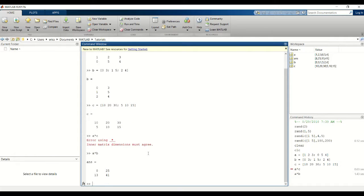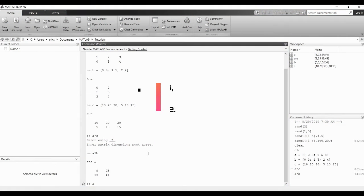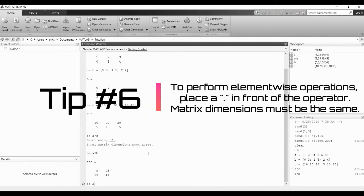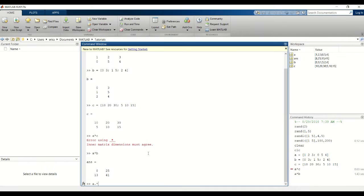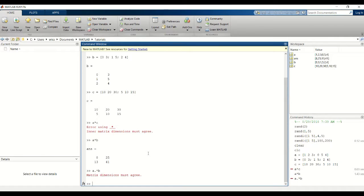You can also do what's called element wise multiplication. But for this the matrix dimensions must be the same. To do element wise you do A dot star B, but if you tried to do it with A and B you would get an error.